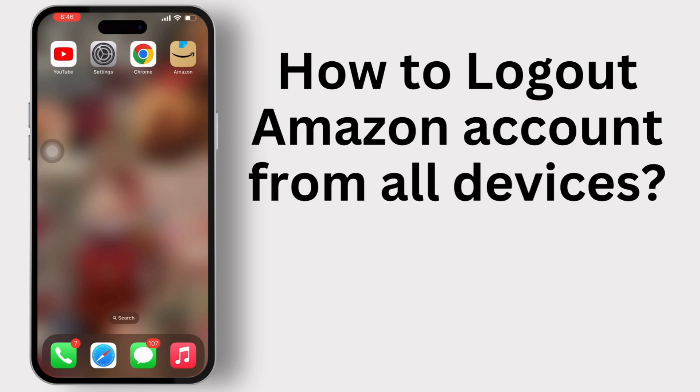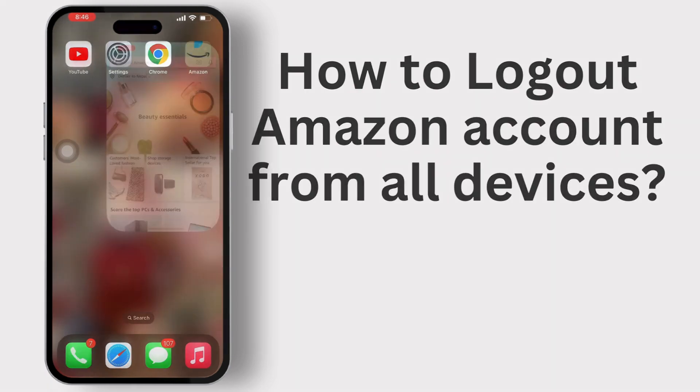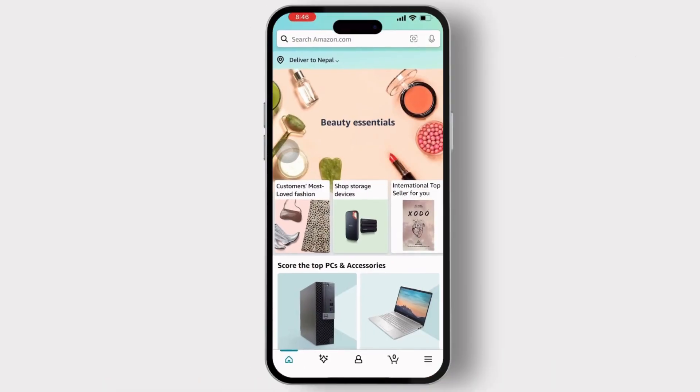So, let's get started. First, open the Amazon app on your device. Then, simply go to your profile by tapping on this icon.